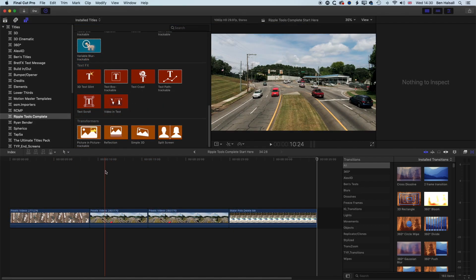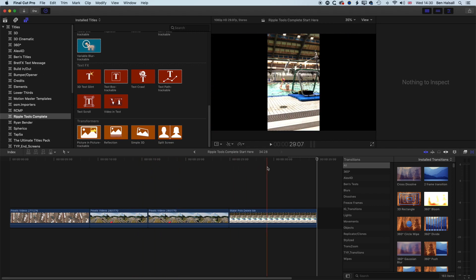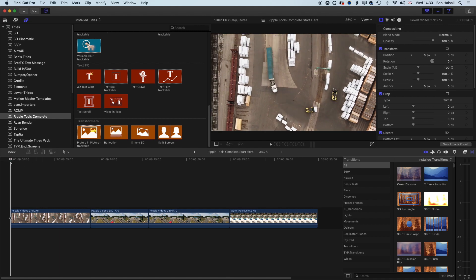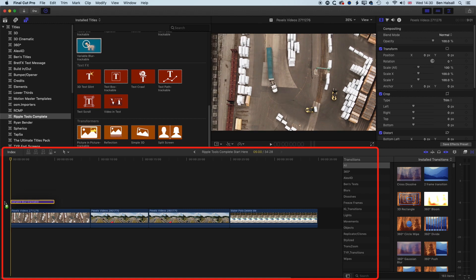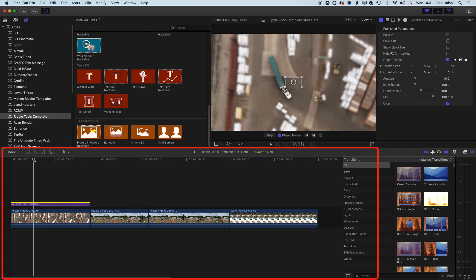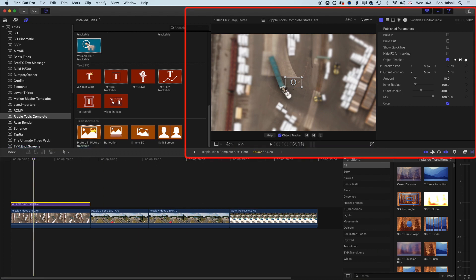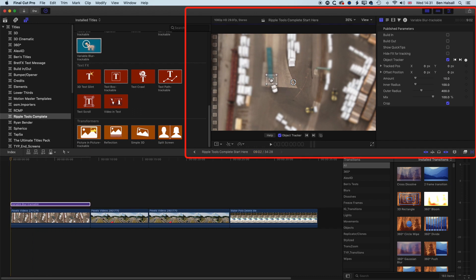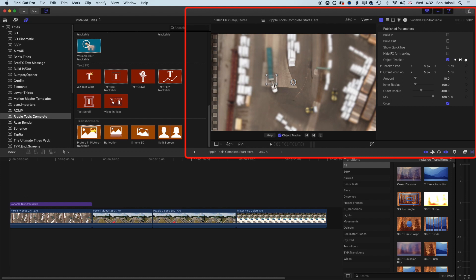We've got a timeline set up here with four videos — two of the same clip and a vertical video. For this first video, we're going to use the variable blur, which is trackable. We'll drag this down and stretch it to fill the clip. With the variable blur layer selected, we'll track the object we want to blur. It's a good idea to zoom in and track as small an area as possible to make tracking quicker — we're going to select the front of this truck.